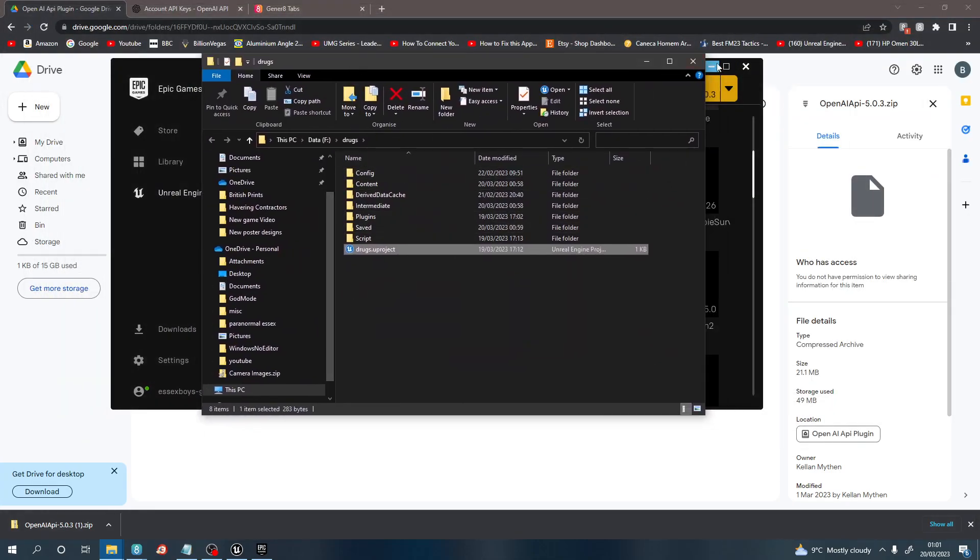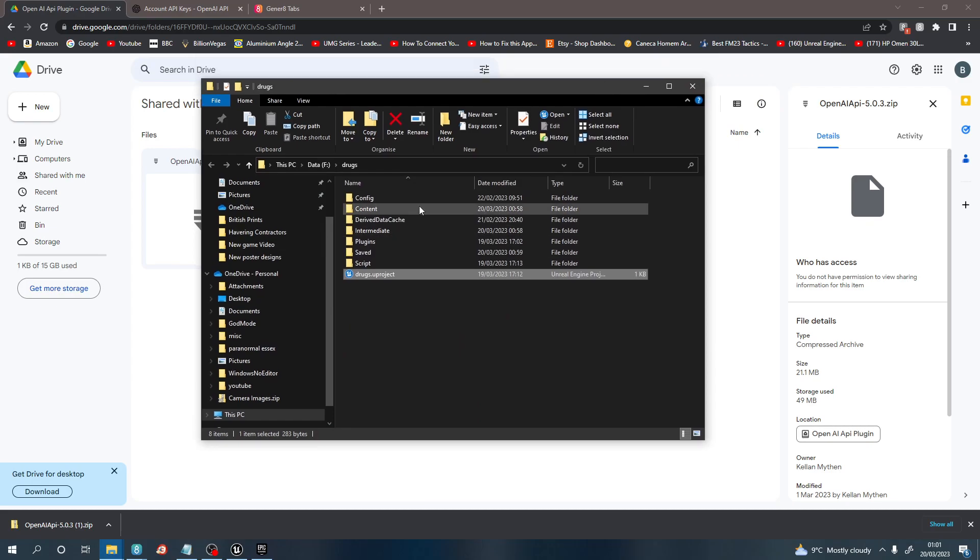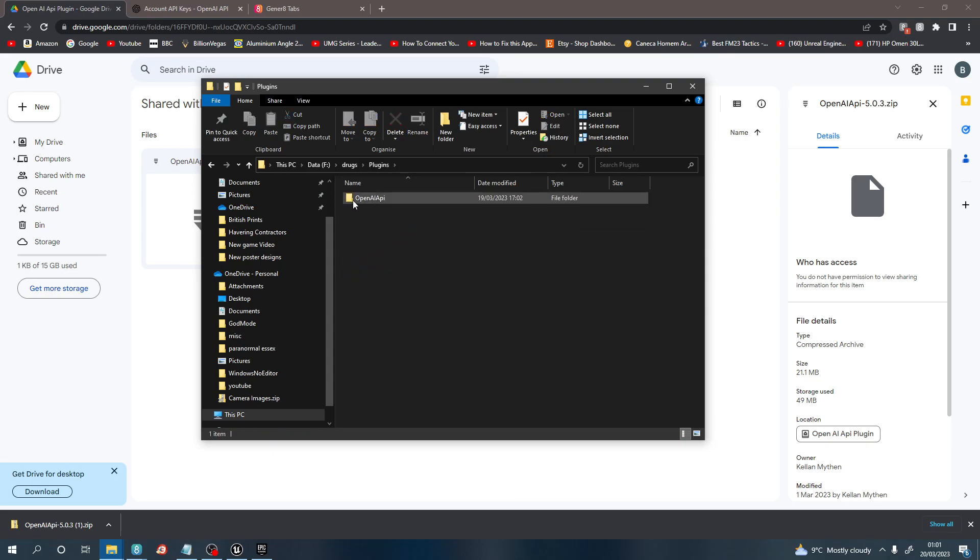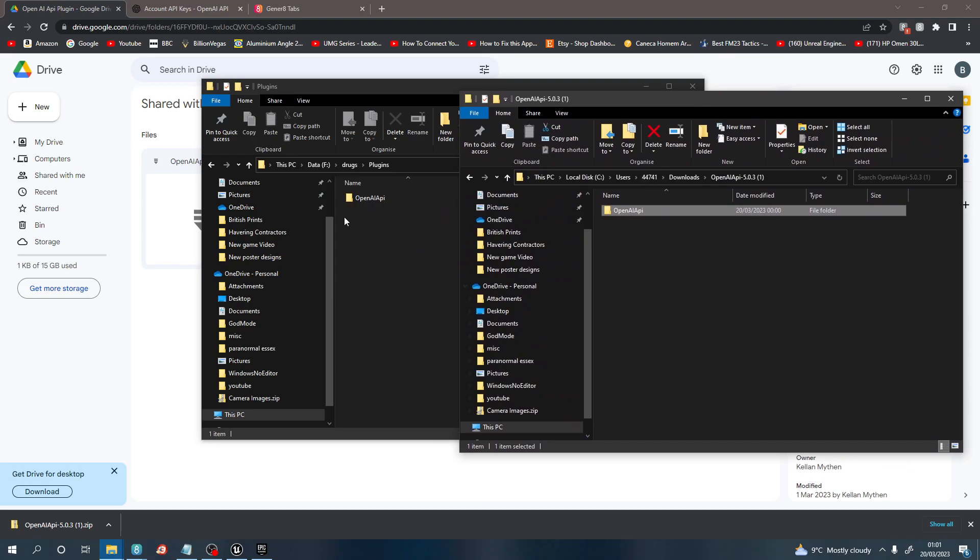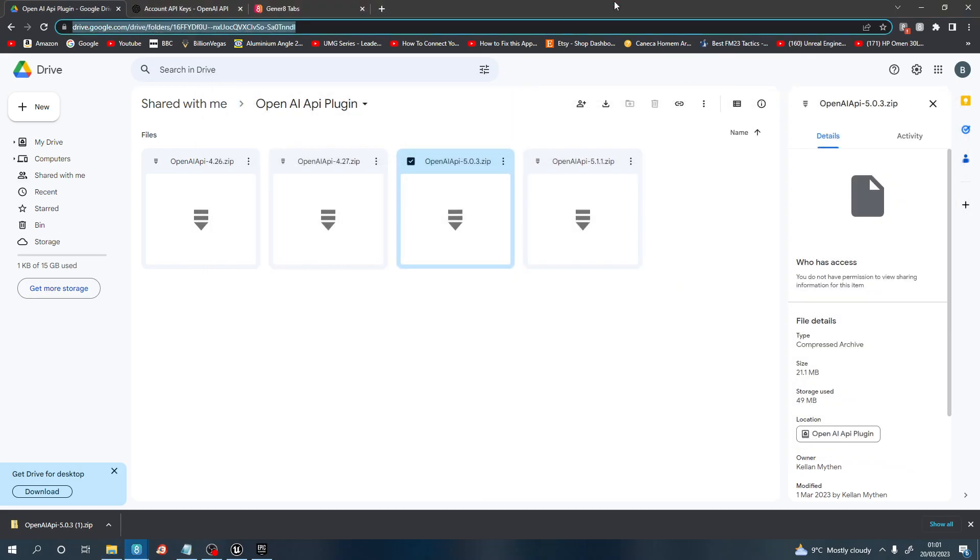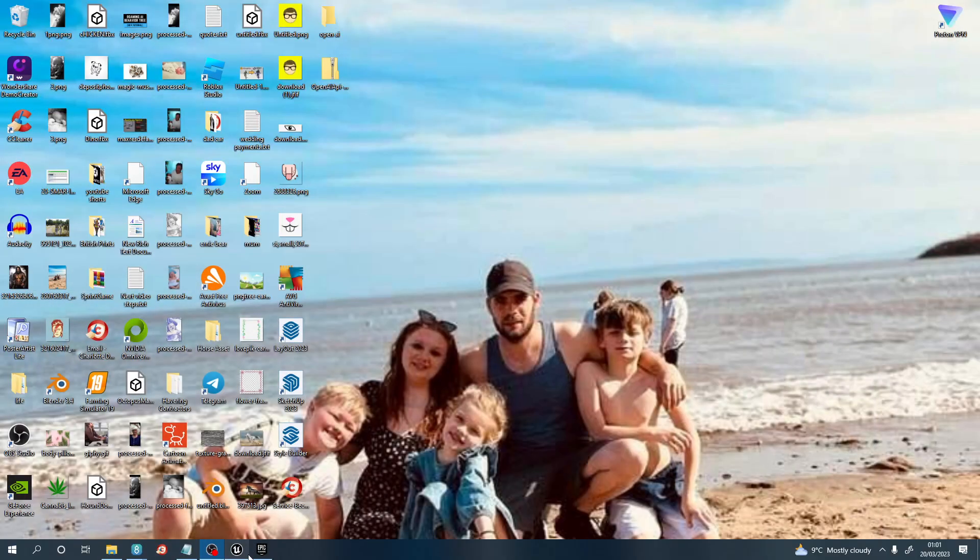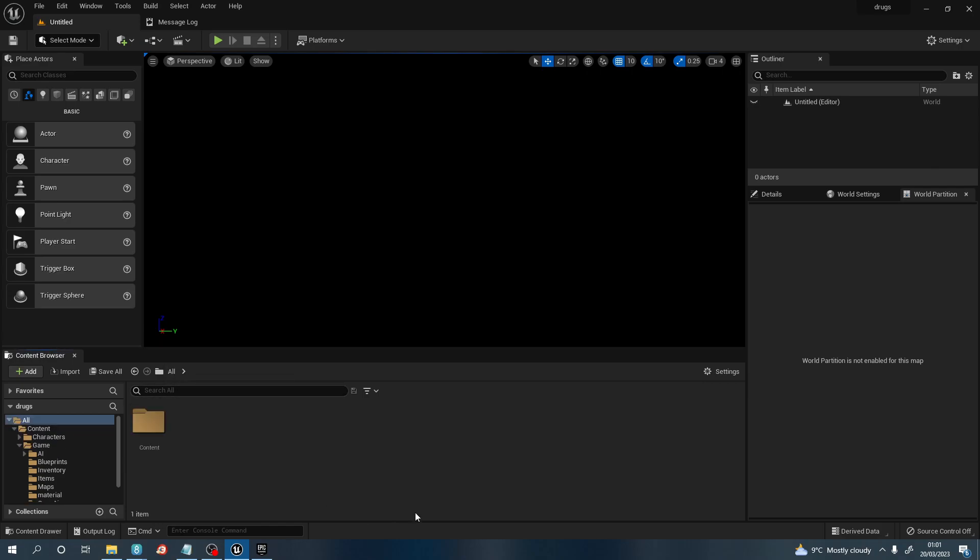Once you've done this, you then need to create, if you have not got one, a plugins folder. Create that plugins folder and put that OpenAI that you've downloaded into this plugin. Once that's completed, you need to open up your project.